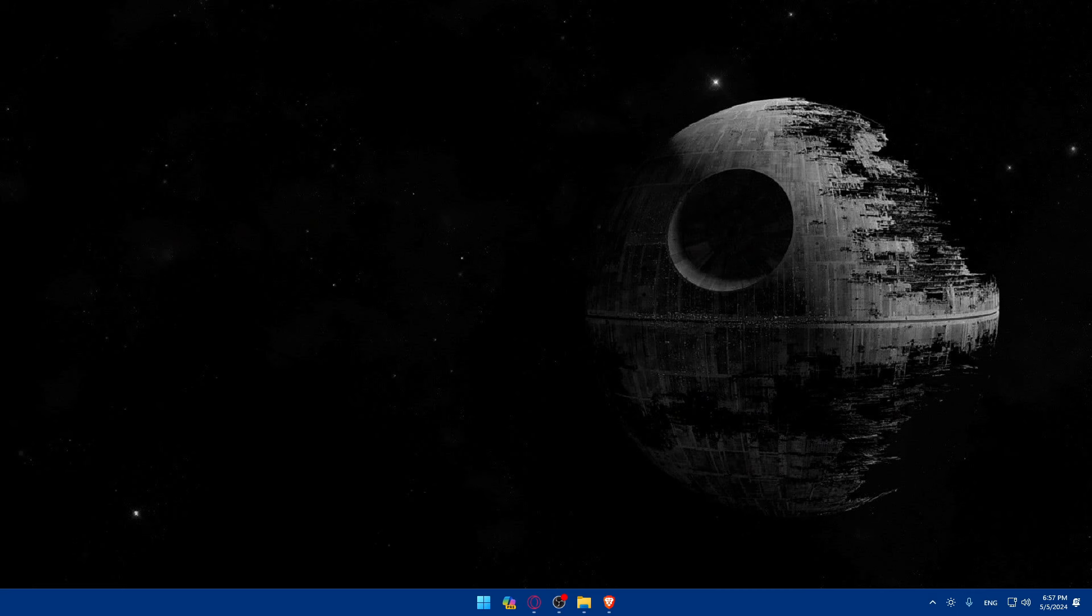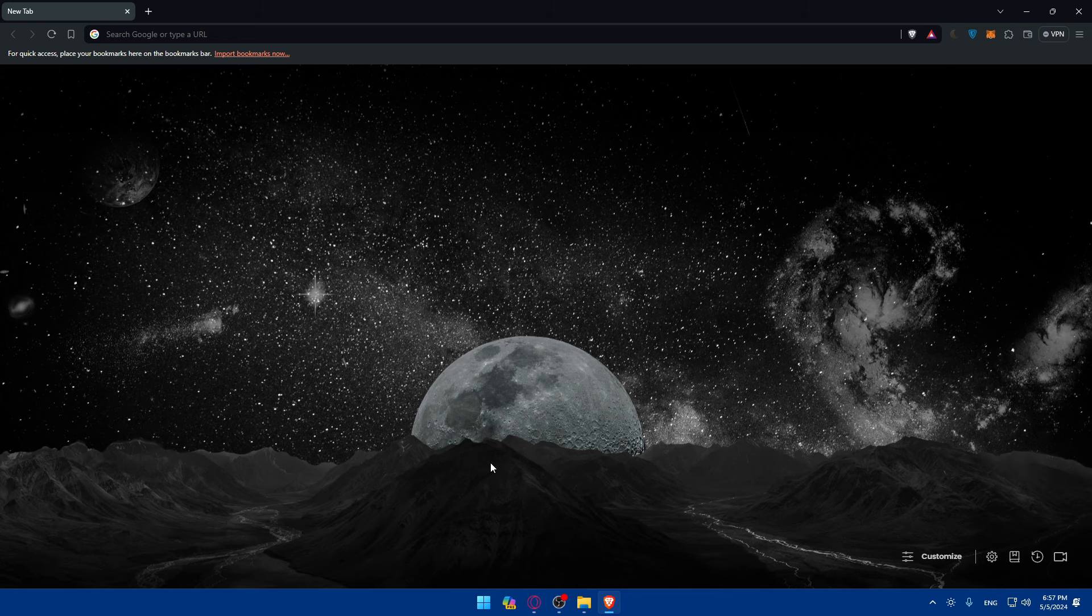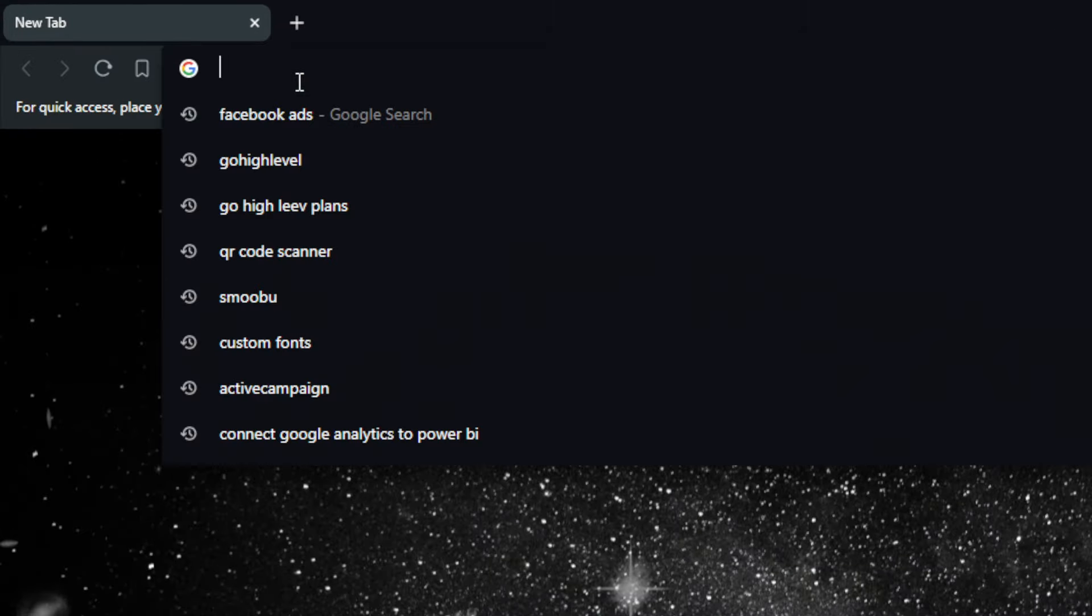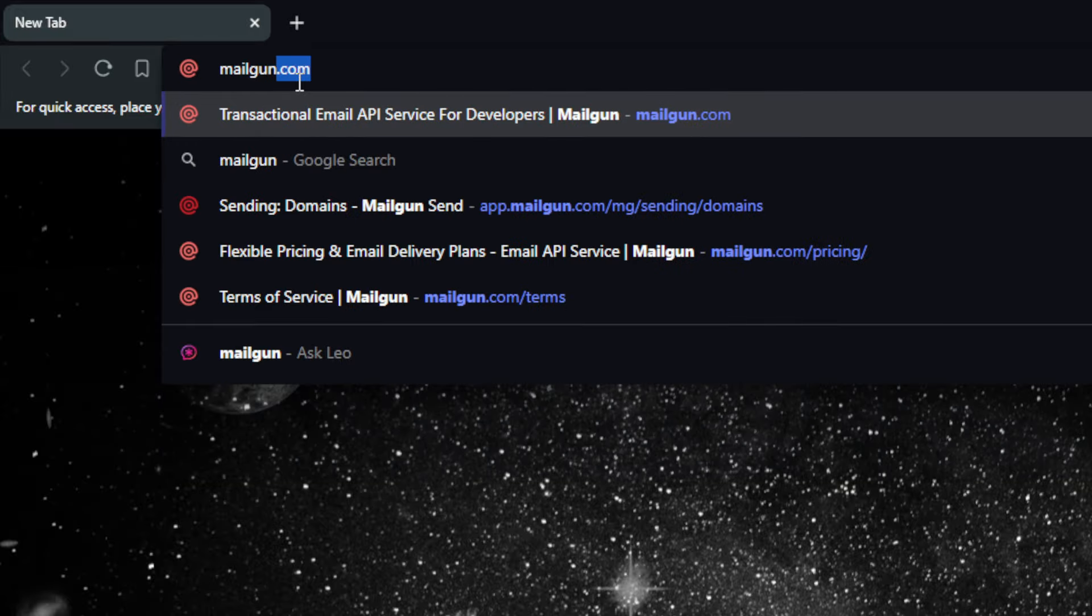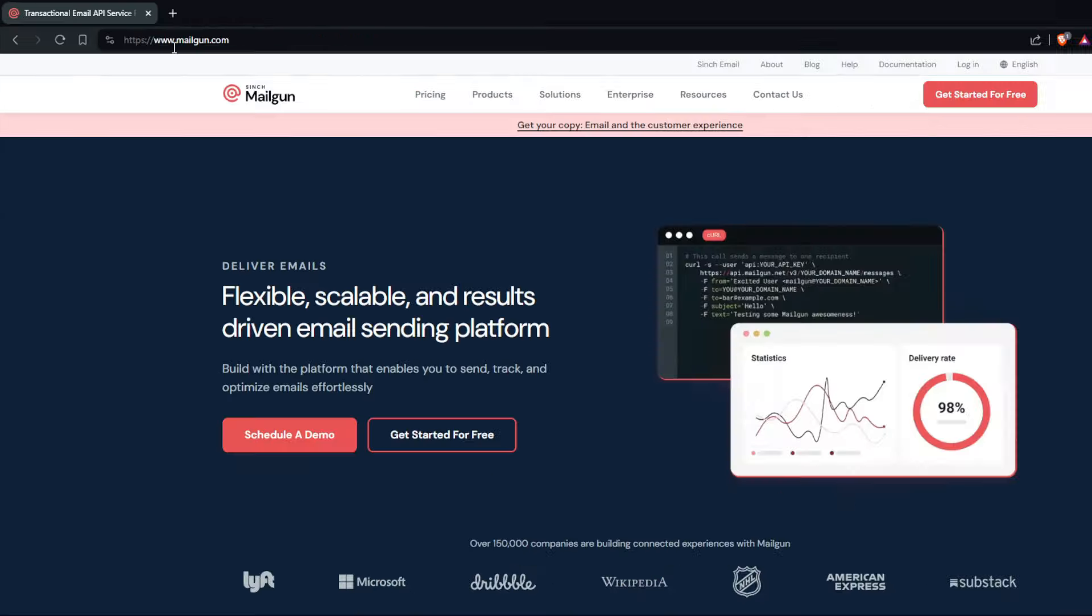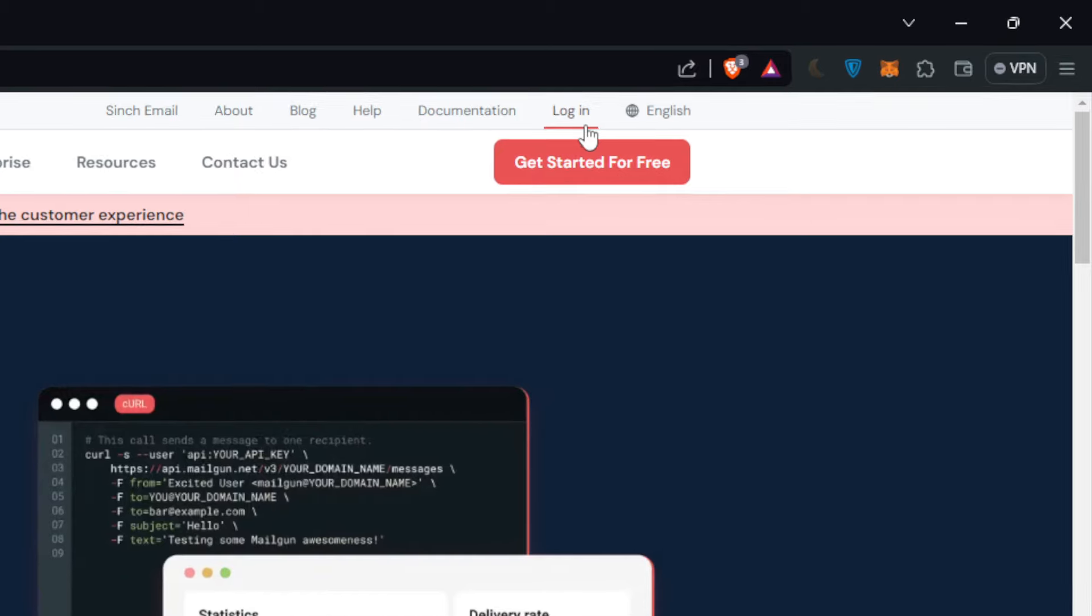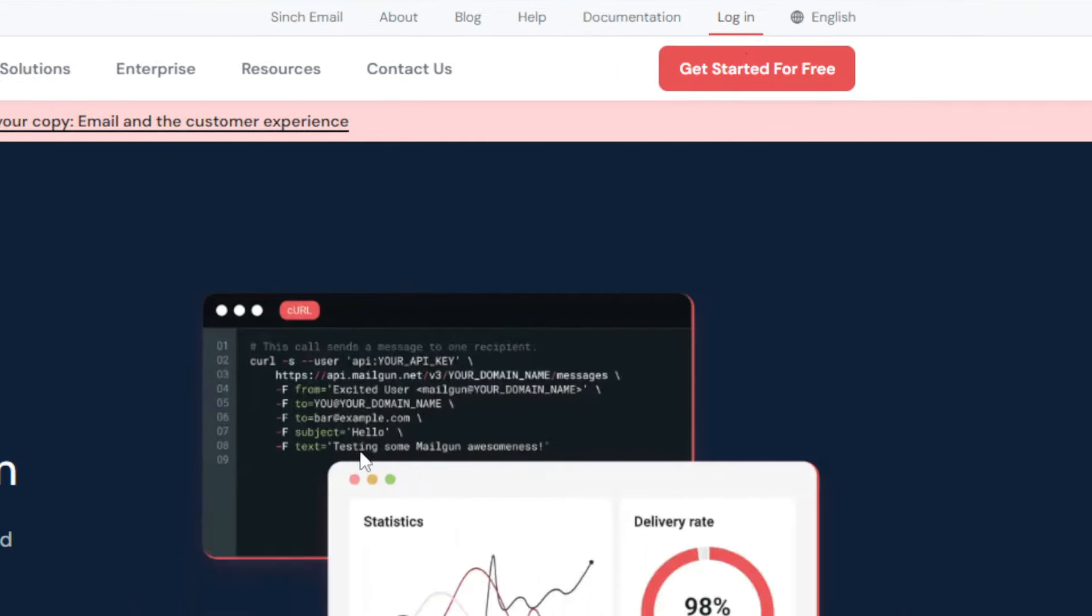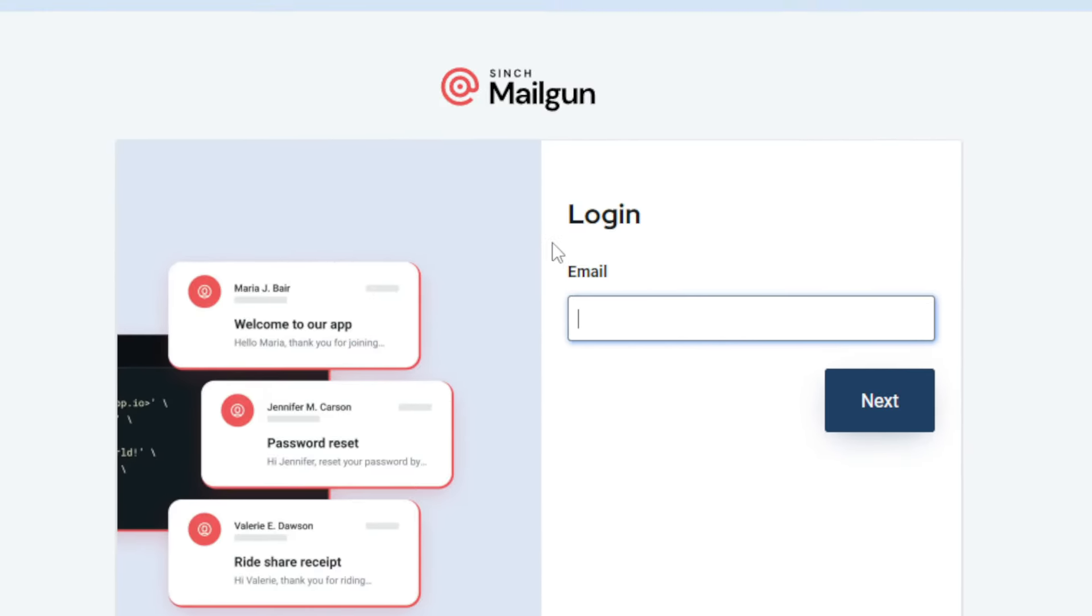First we'll need to go and open a browser. For me I'm using Brave, for you, you can use whatever you want. Once you open your browser go to the URL section, type mailgun.com and hit the enter button. Once you do so, if it happens by any chance that you have an account, click on the top right corner login option and make sure to log into your account.